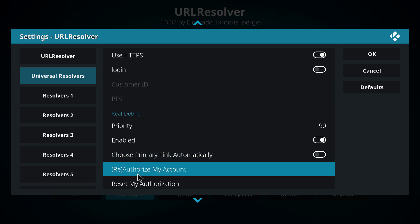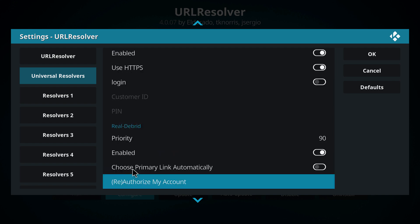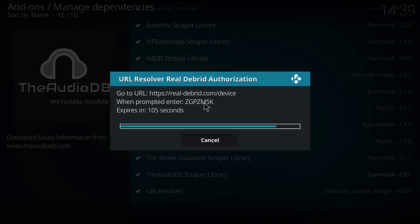Here we have it and we want to go down to the option that says reauthorize my account. So at this point you need to go to the link here, realdebris.com forward slash device, and you want to put in this code, so bear with me and I'll do that right now.